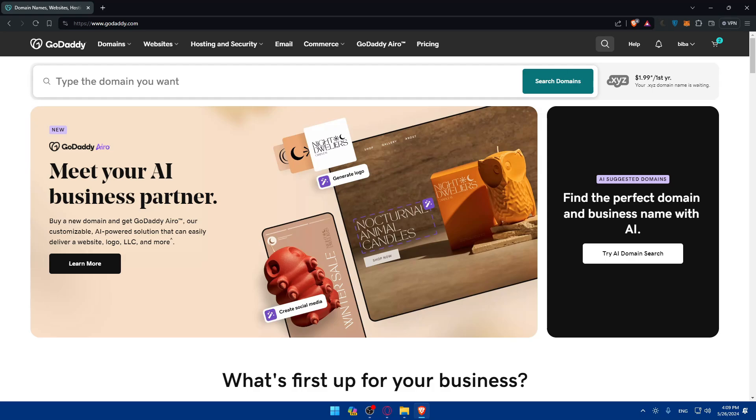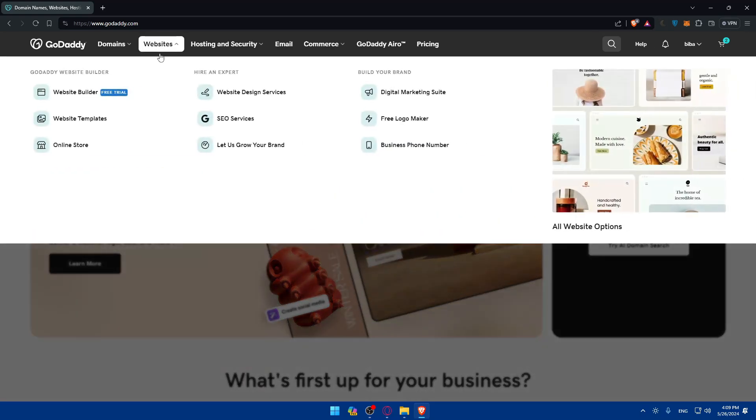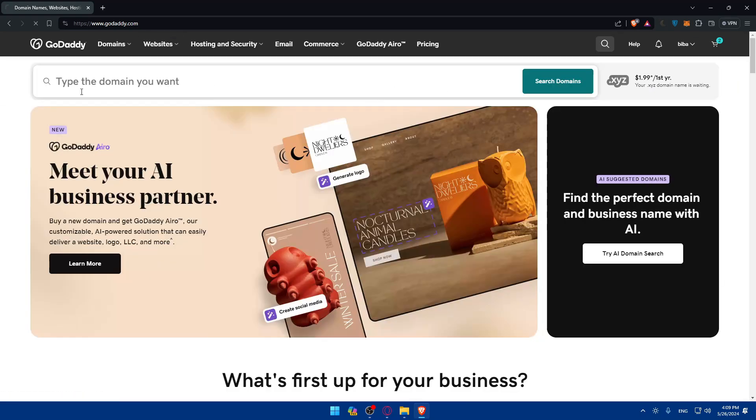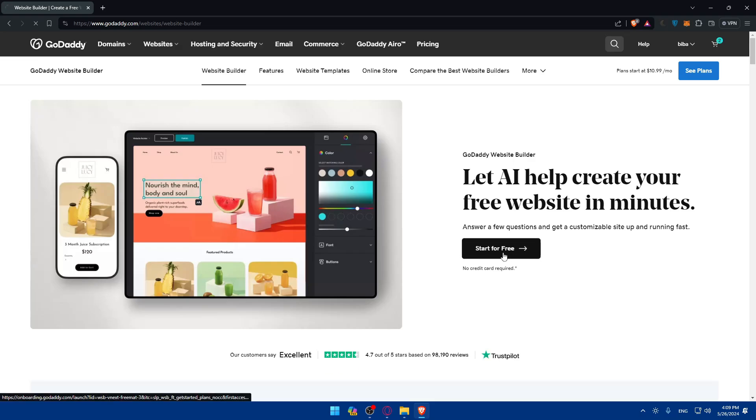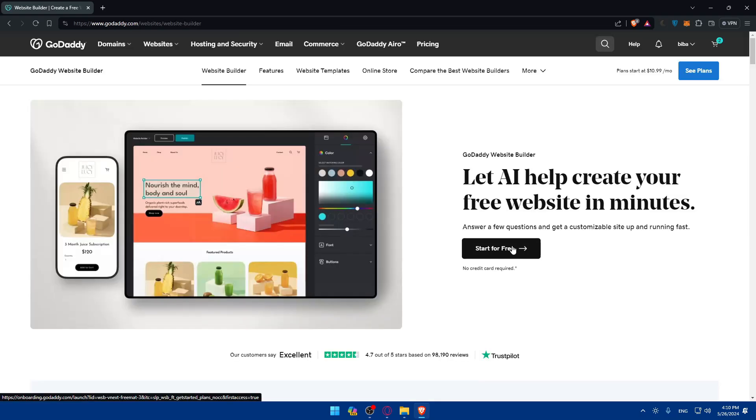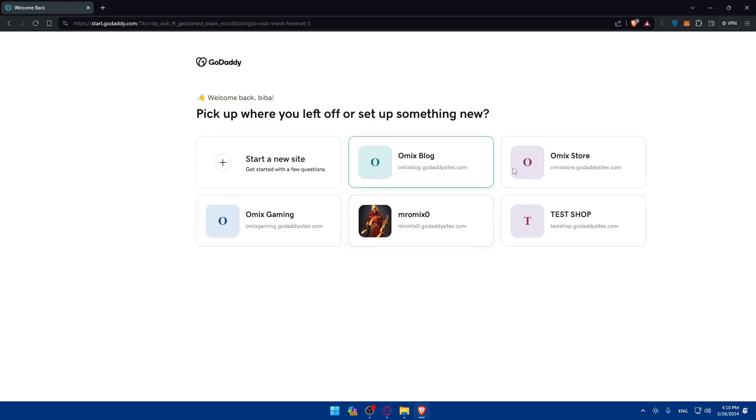Once you're logged in to your account, you need to access your Website Builder. If we go to Websites and click on Website Builder, I'll just click on Start for free. Once I click on it, I'll be taken to this page. Here, I'll find all the websites that I created before. I'll be able to publish all of them whenever I want on the URL that they gave me.